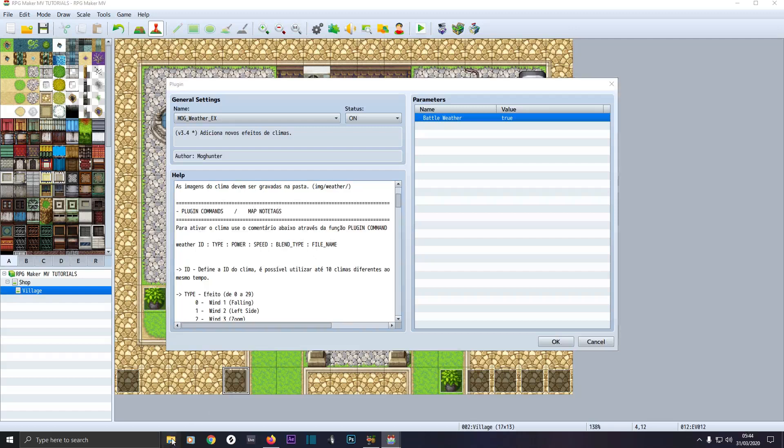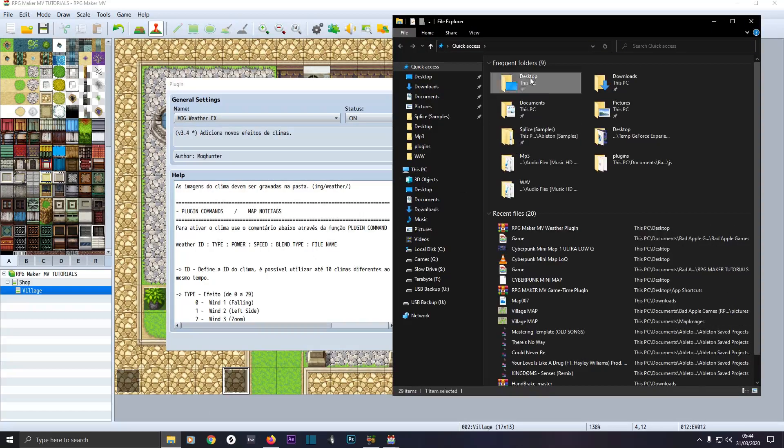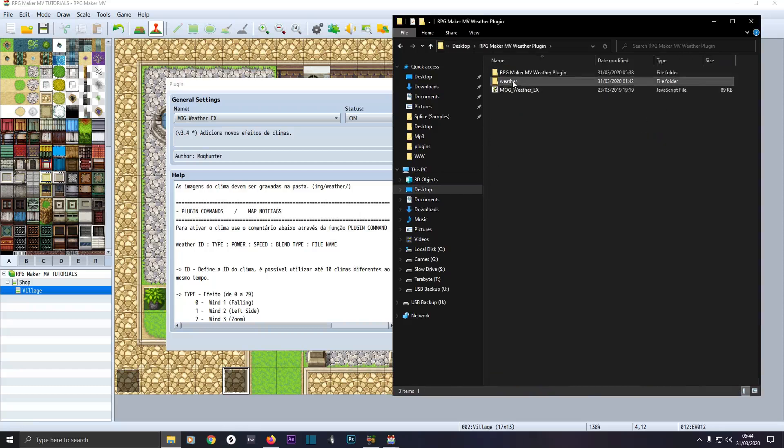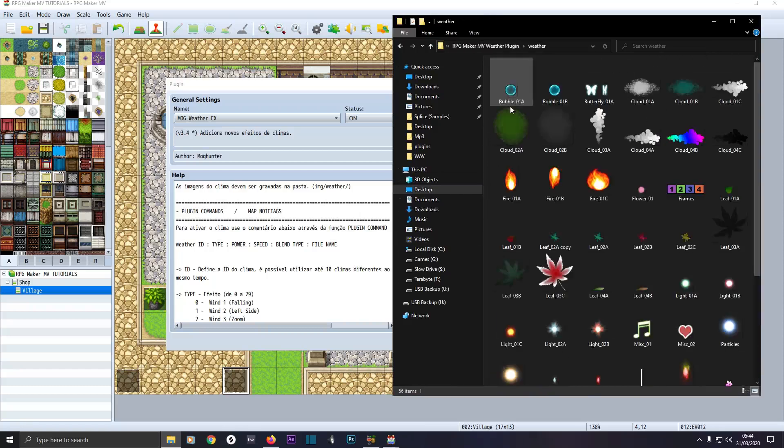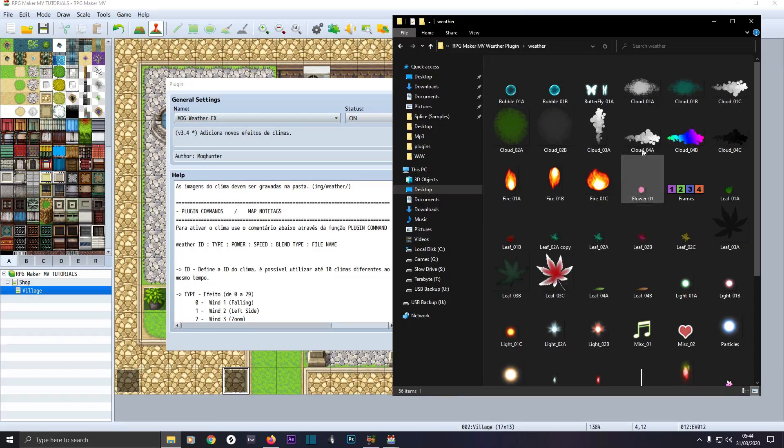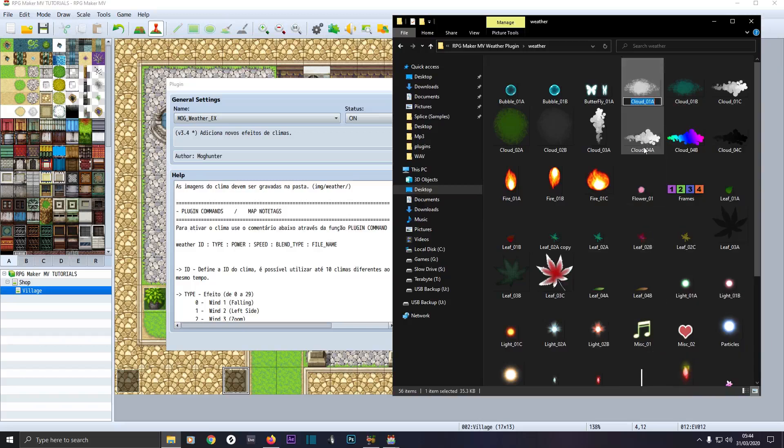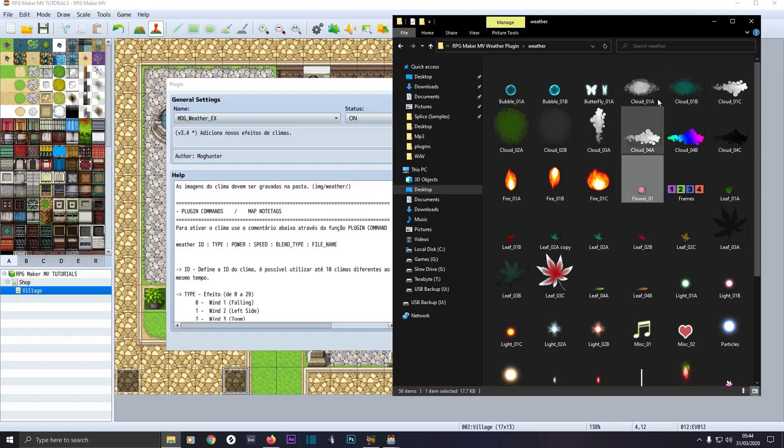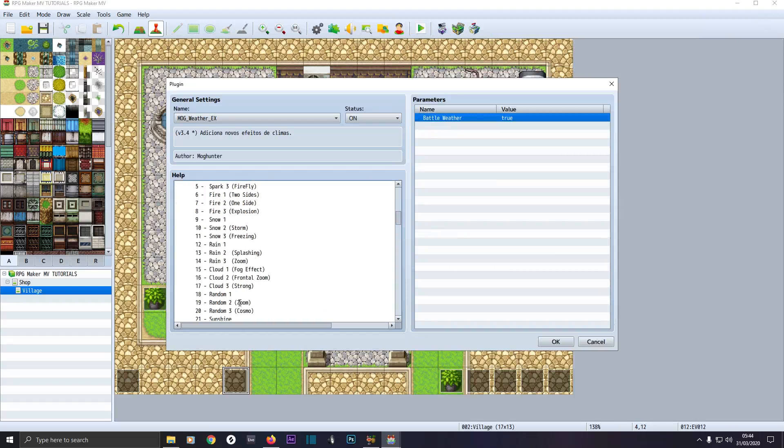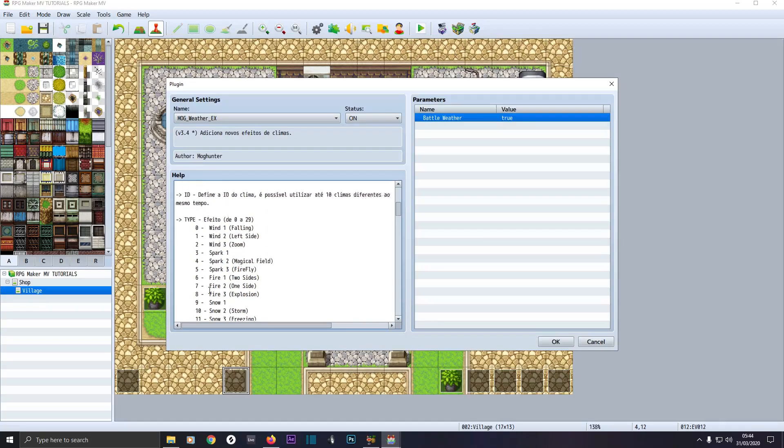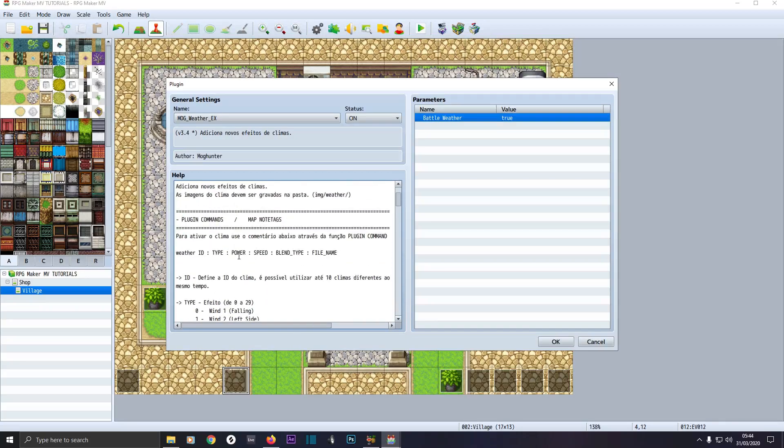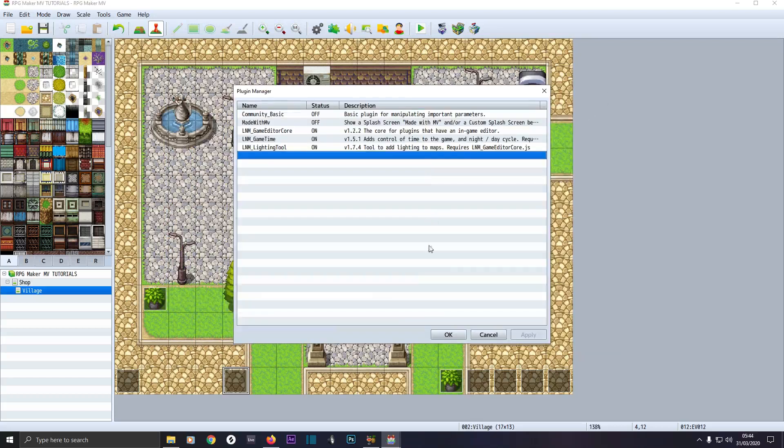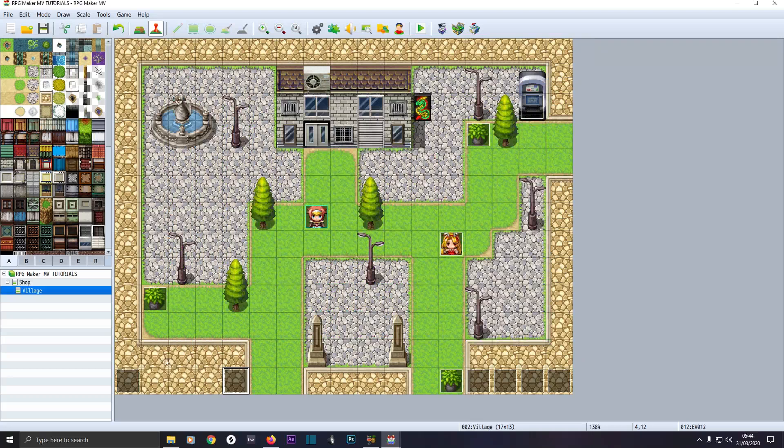For the file name, you have to copy and paste from here. When asking for the file name, go into your weather folder. Say you wanted this cloud here, just click on it, right click, go to rename and press Control and C to copy it and you just paste it here. So if you're going to do that cloud, we'll copy and paste the name. Then we'll do something like weather space one space colon space 17 for strong cloud, power say 10, speed with power 15, speed 10, blend type one, and copy and paste the file name in.